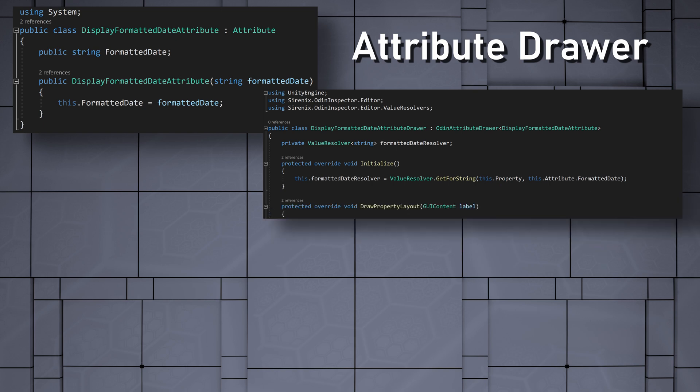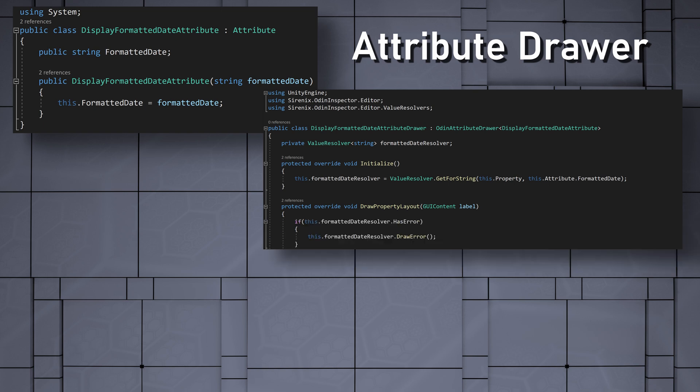Next, overriding the drawPropertyLayout function, we can check for errors with this.formattedDateResolver.hasError. If an error does exist, we can call drawError on the value resolver.